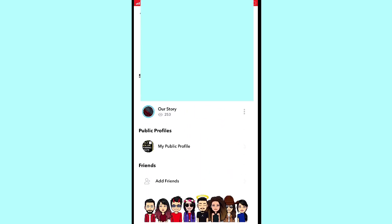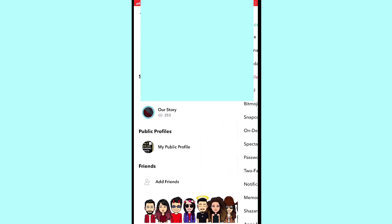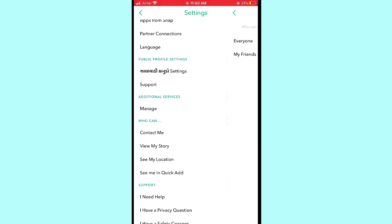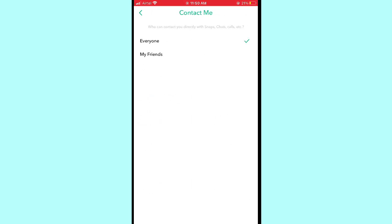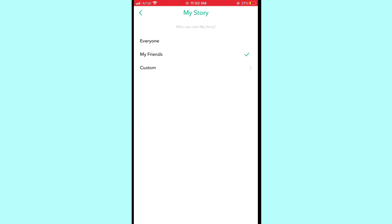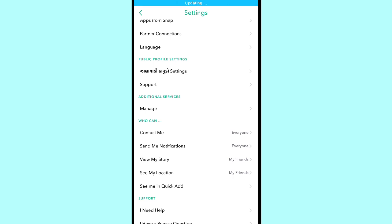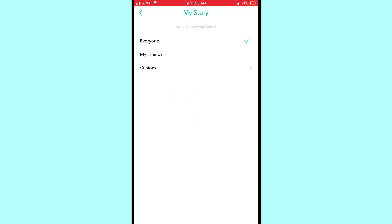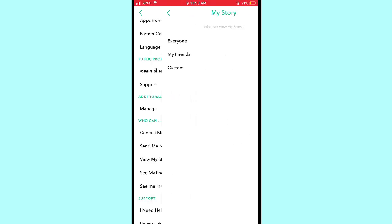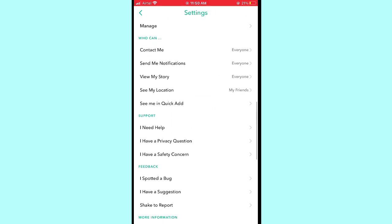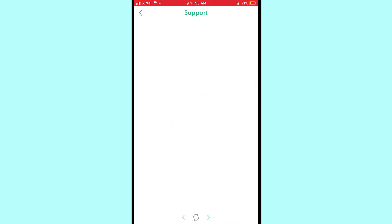To fix this issue, first open the Settings, then scroll down. You can see 'Contact Me' — please tap and select 'Everyone.' Then for 'View My Story' also select 'Everyone,' and for 'Send Me Notifications' select 'Everyone.' Set all these options to 'Everyone' in your Snapchat account on both iPhone and Android.